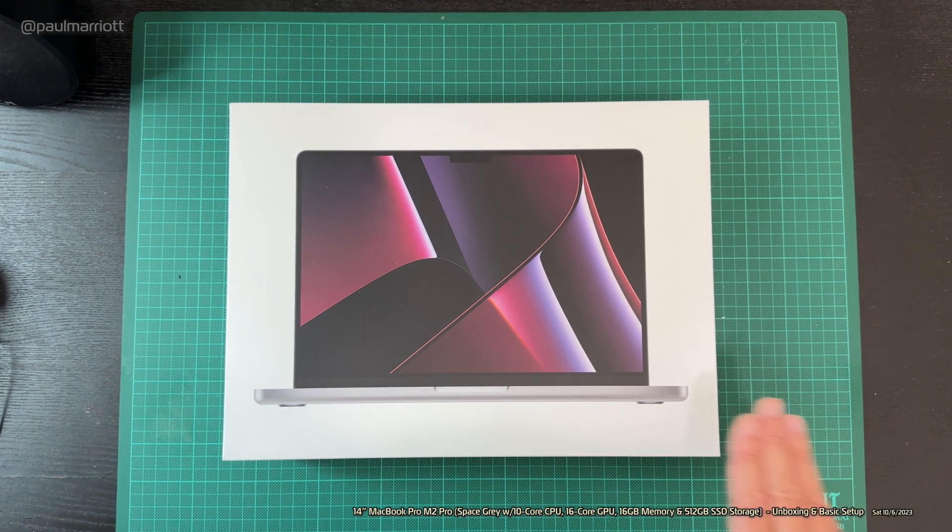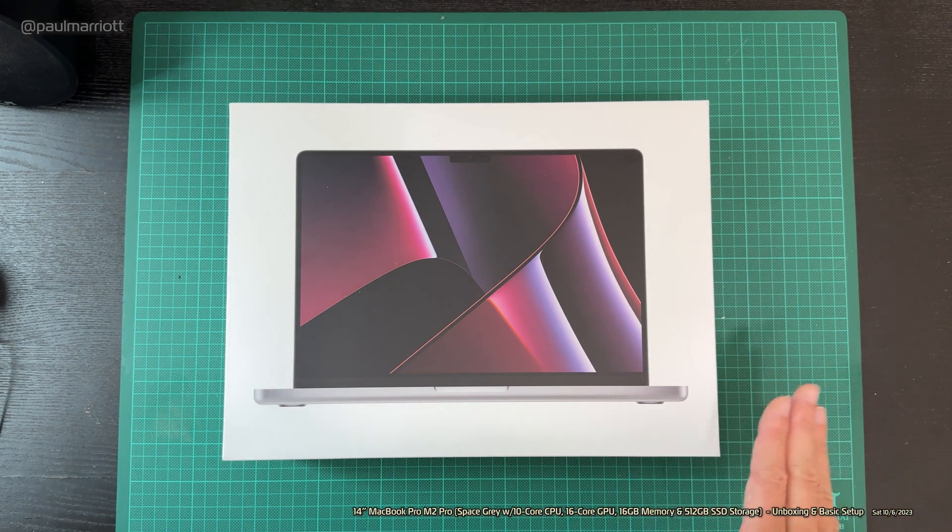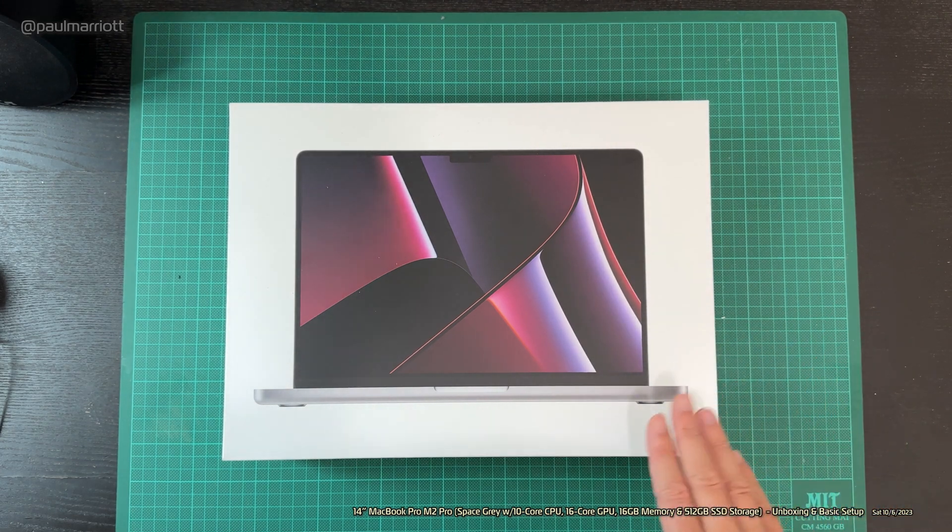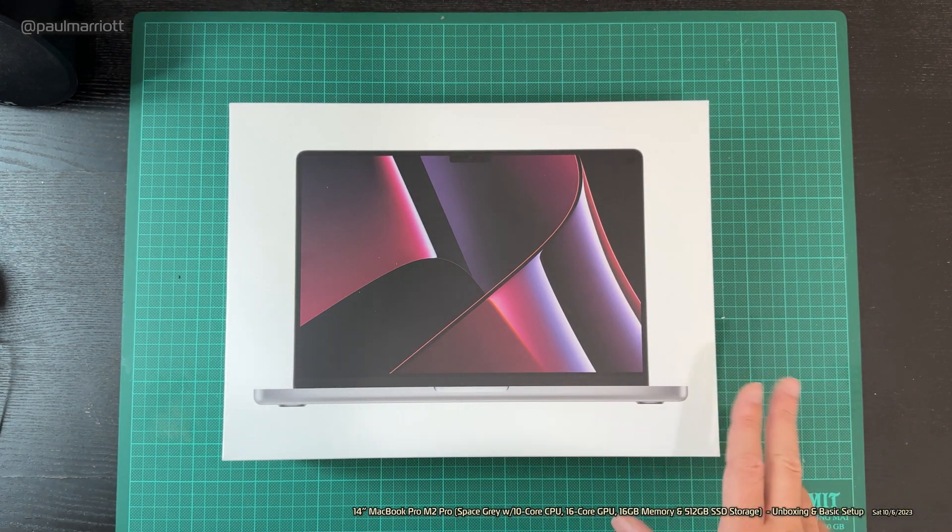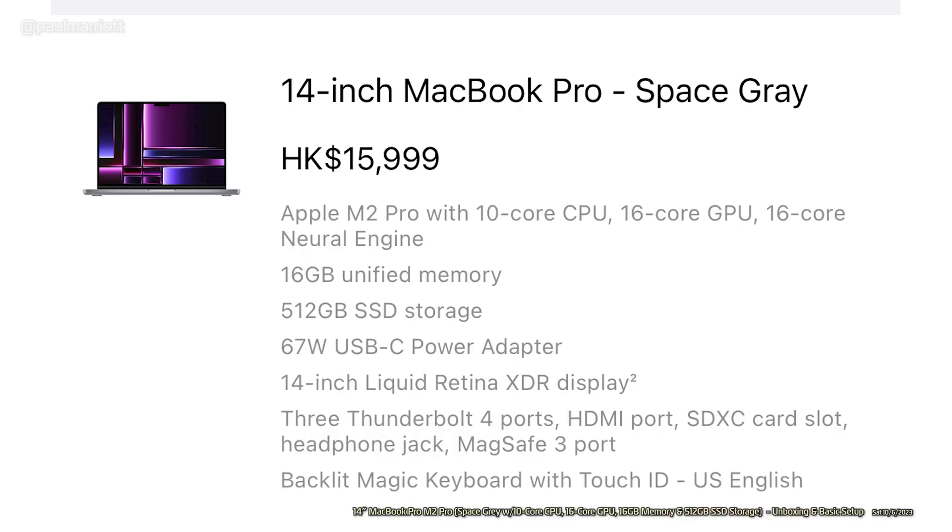Now, I do have to say, unlike most of my other Apple-related unboxing videos, this is not a maxed-out MacBook Pro. This is the bare minimum MacBook Pro for the 14-inch M2 Pro, and this retails normally at HK$15,999.